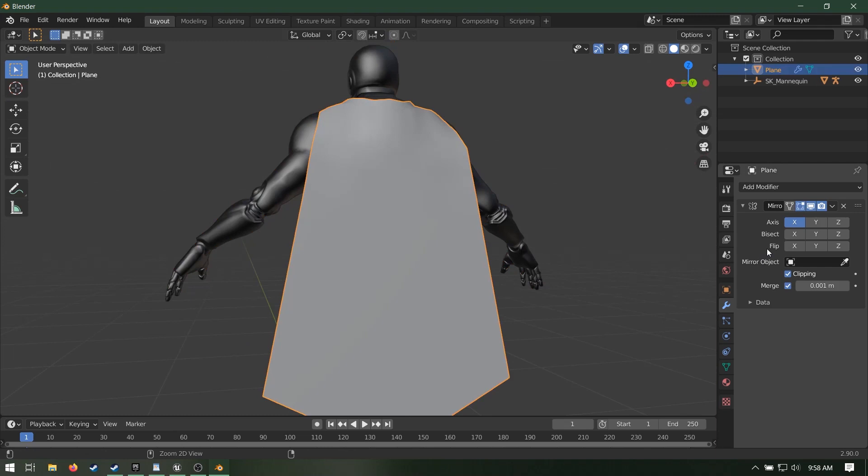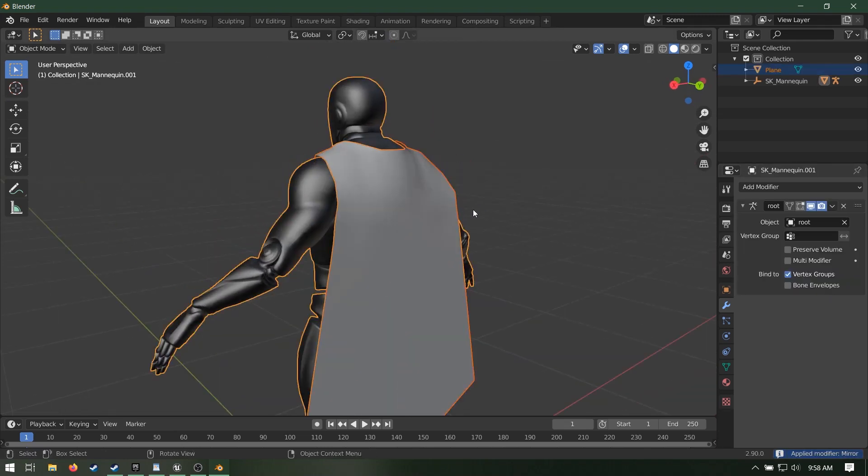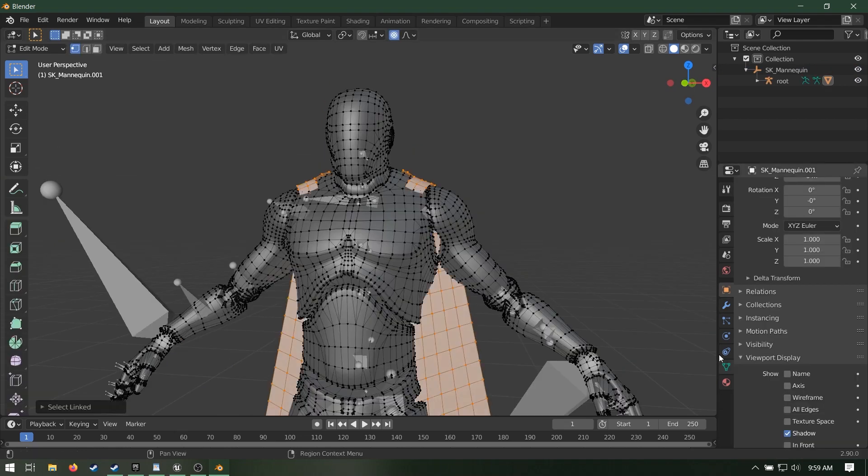So when you're done modeling your cape, apply any modifiers it has, select it, then the mannequin mesh, hit control J to join them.